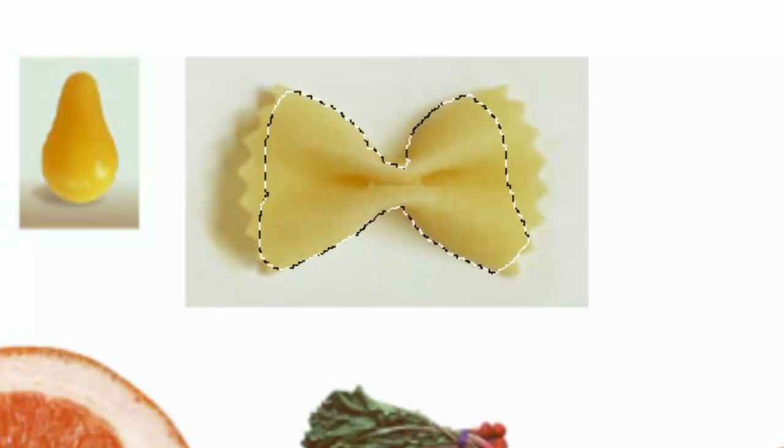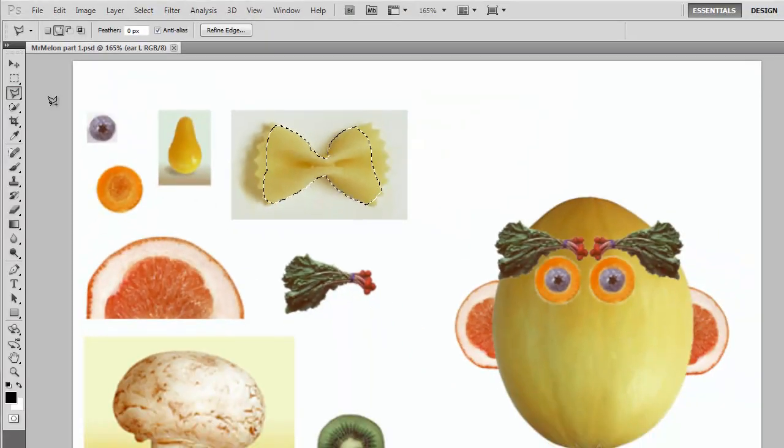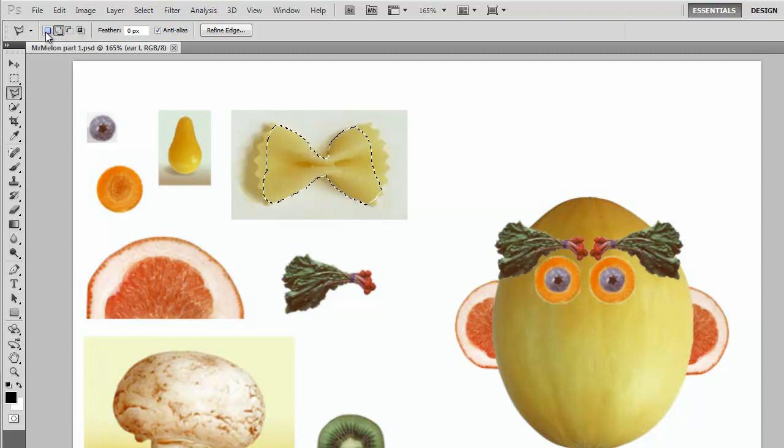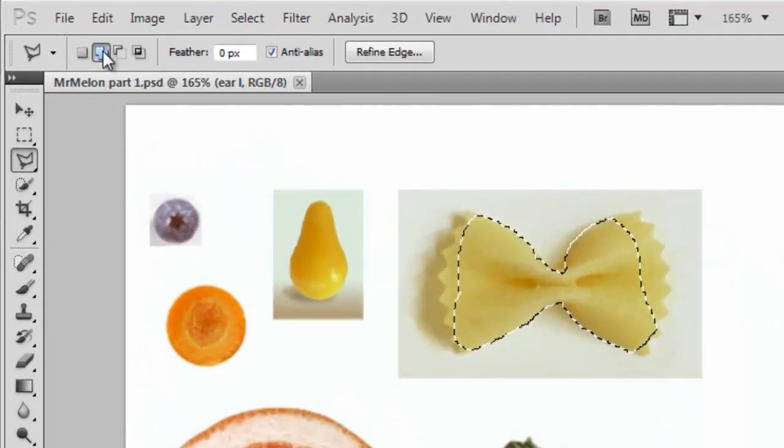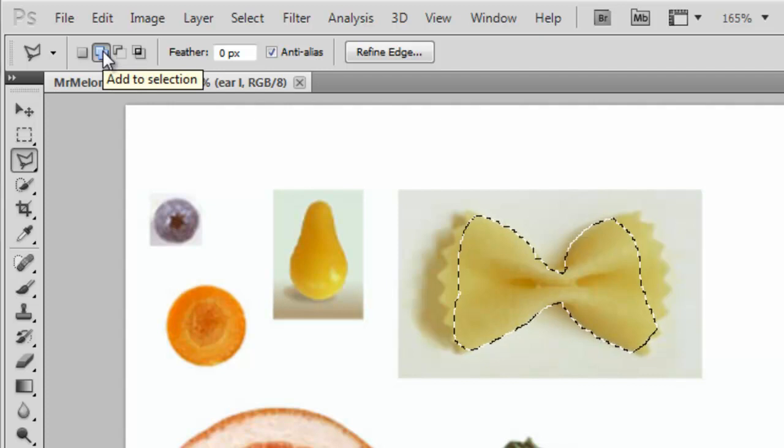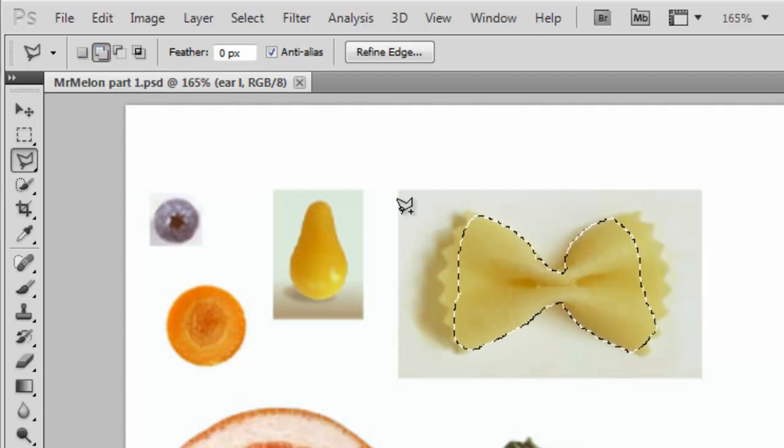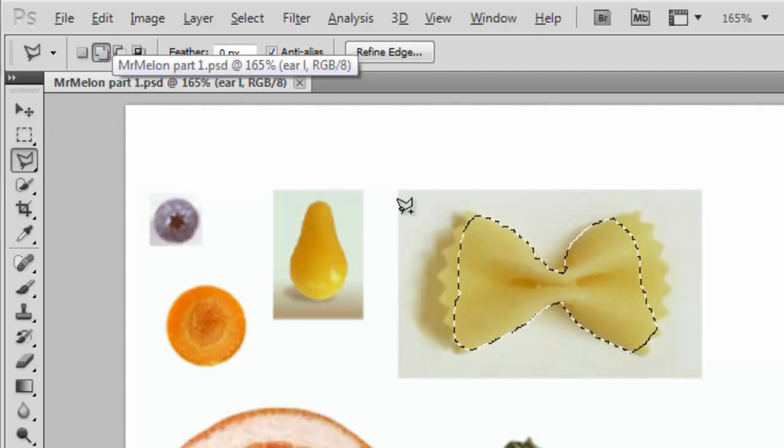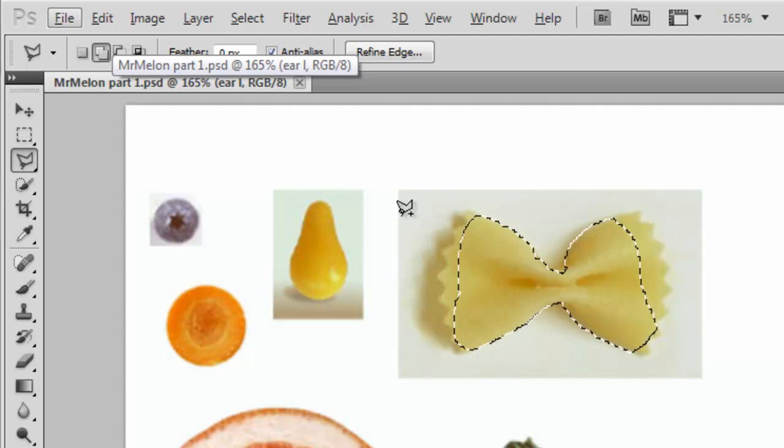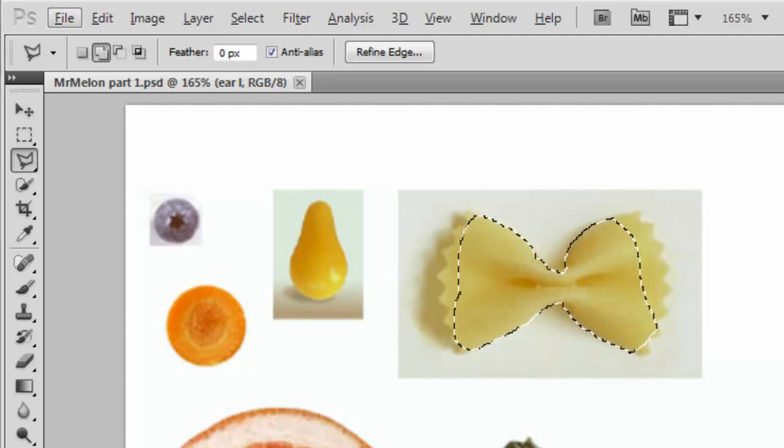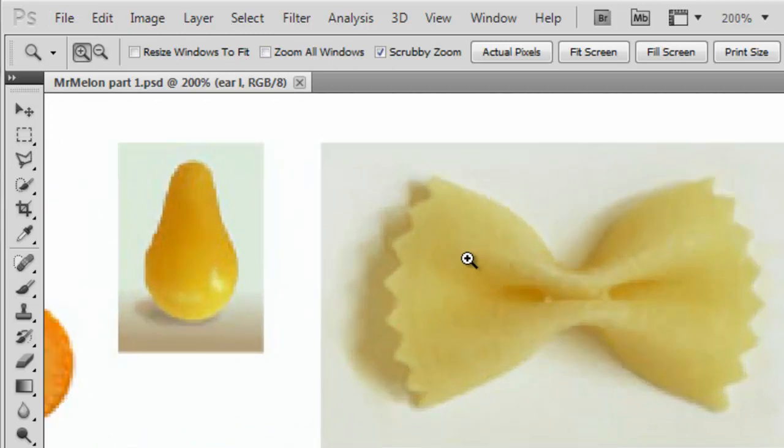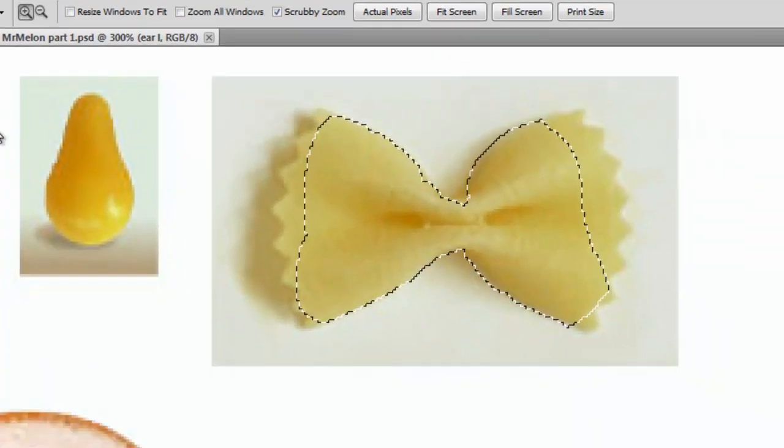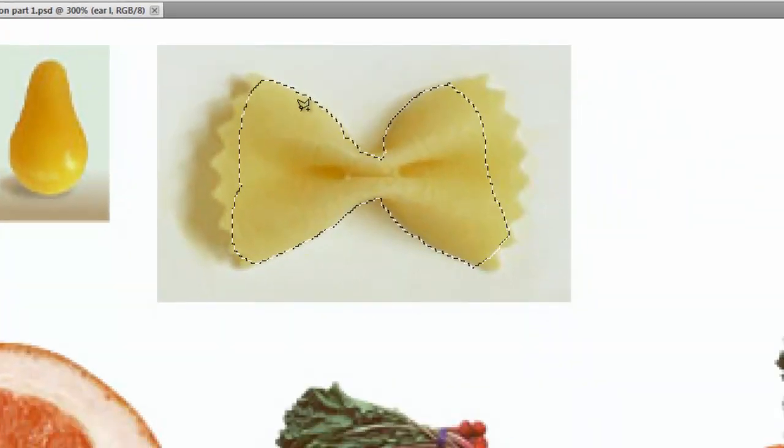I'm going to go to the polygon lasso tool. And right up here in the top left corner you have a few different options. We can start a new selection or we can add to a selection. Add to a selection is also shift will give you add and alt will give you subtract. So right now we're at add to a selection. I'm actually going to take one more step and I'm going to zoom in a little bit more before I do this so you can see it.